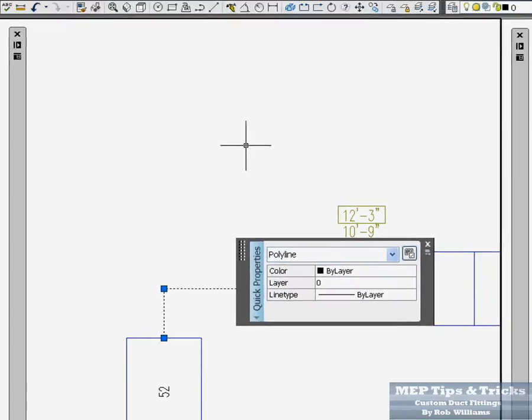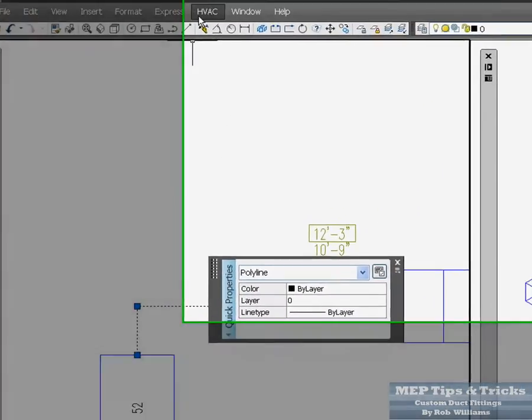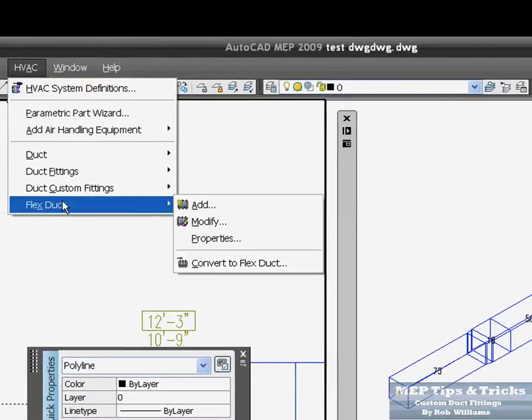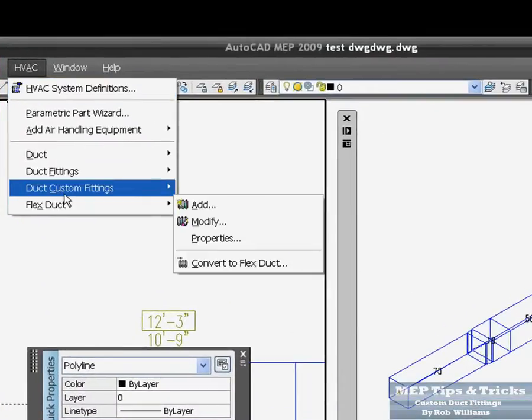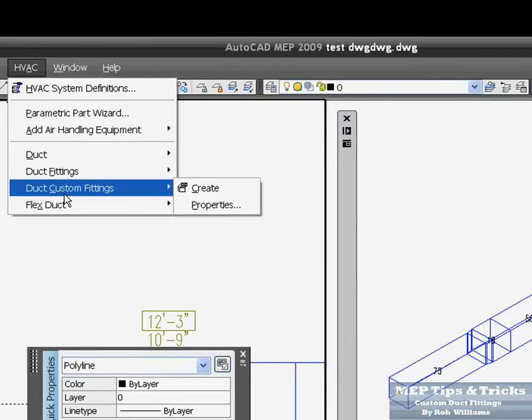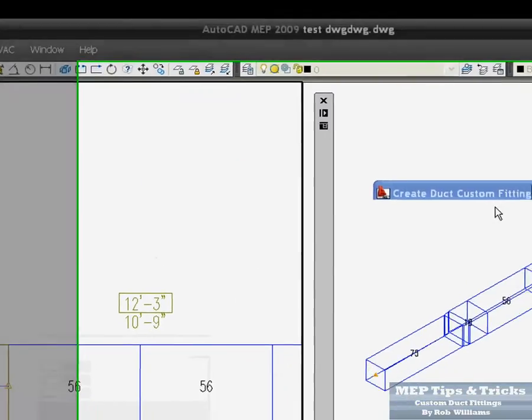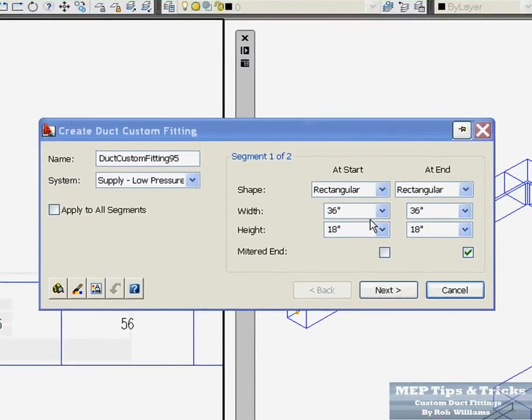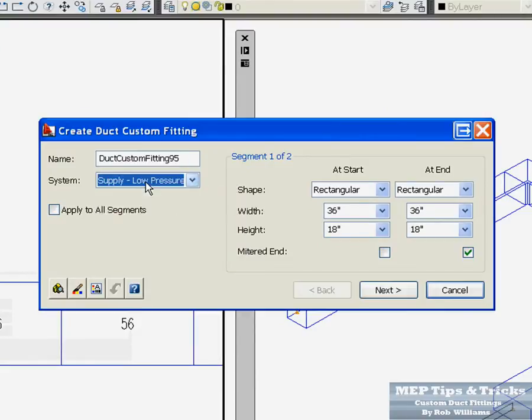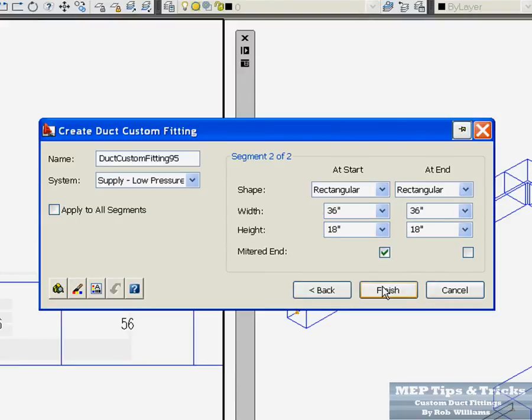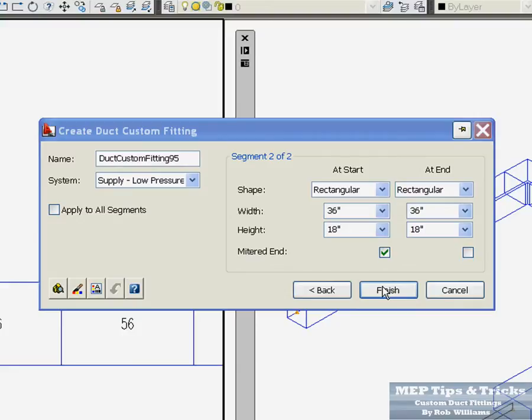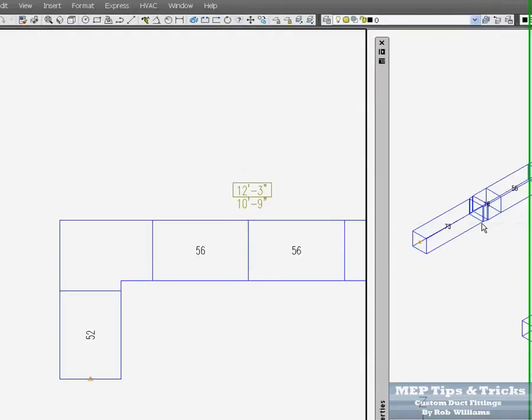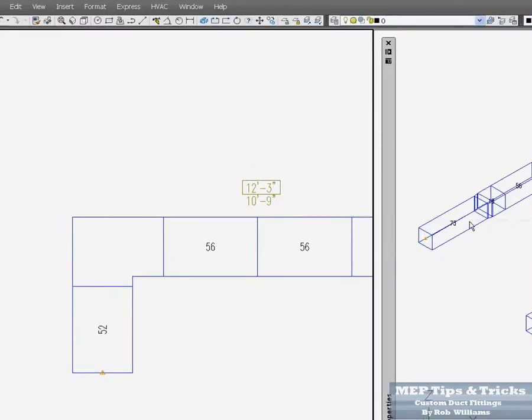Select this. Go up to HVAC. Custom duct fitting. Create. You are going to have this little box come up. Just going to make sure that you are in the right system. And come in here and click next. Next. Then inside your command line you are going to see do you want to erase the layout geometry, which would be your polyline. You click Y for yes. And you have an elbow with different throats on it.